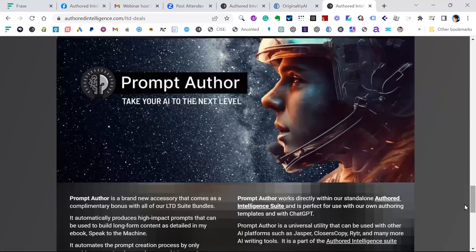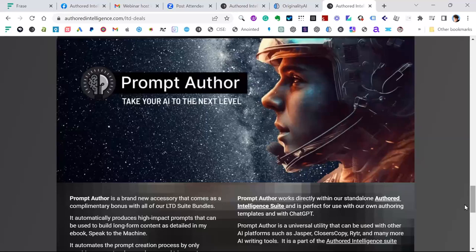I saw a video with Sam Altman, CEO of OpenAI. Someone asked him, will we still be prompt engineering in five years? And he openly stated he didn't think we would be. I've really developed my templates to work off keywords, work off short phrases.